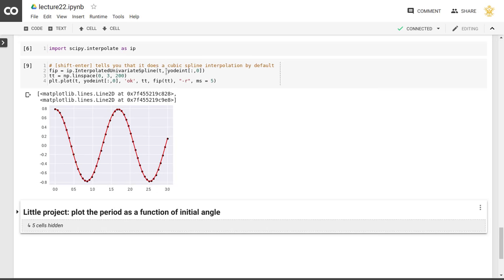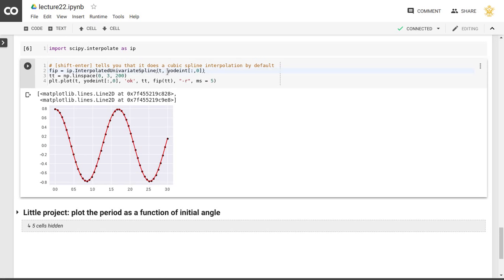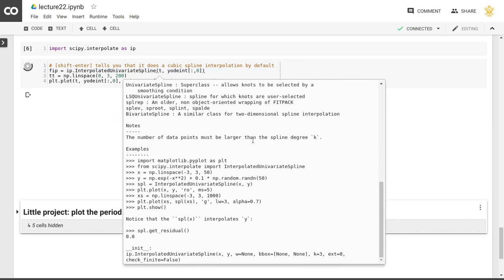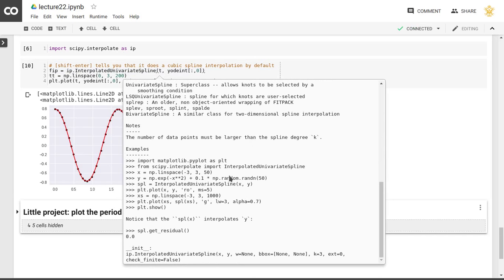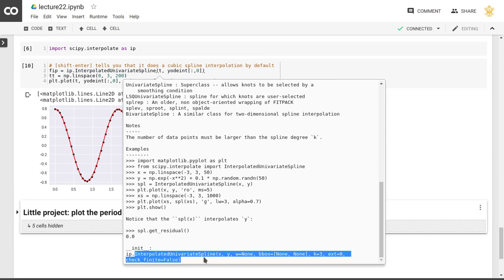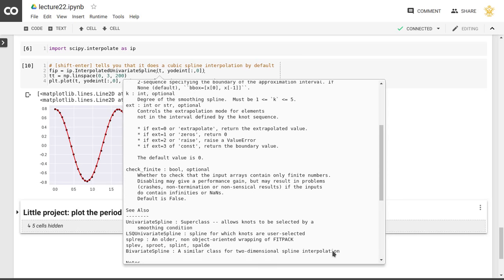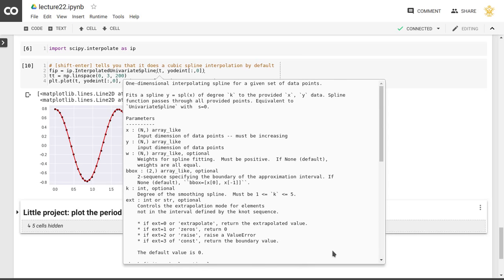Also notice that even though I didn't specify that this is a cubic spline, the function actually takes by default this cubic spline. That will show me the help here. There it is. If we scroll all the way down, we see that interpolated univariate spline by default takes this parameter k equal to 3, and k is the degree of the spline.